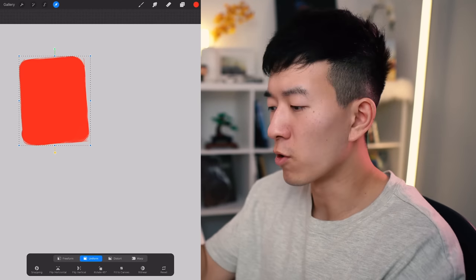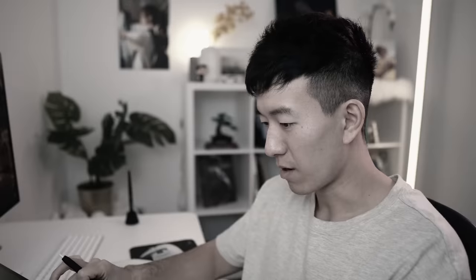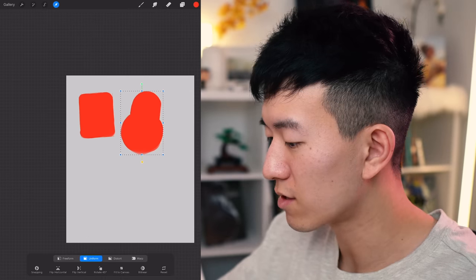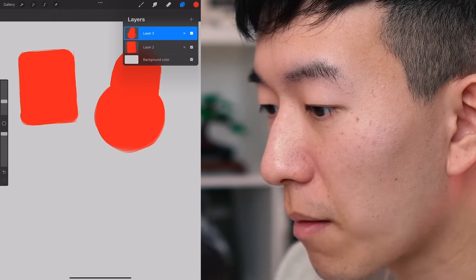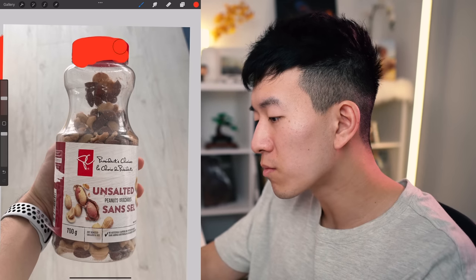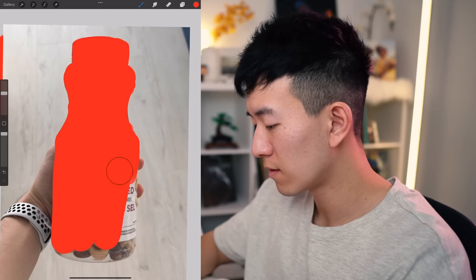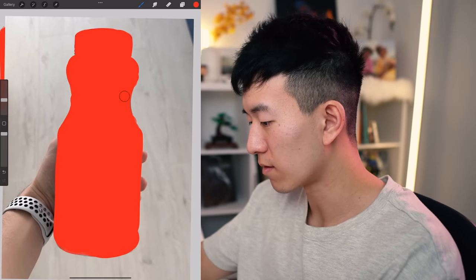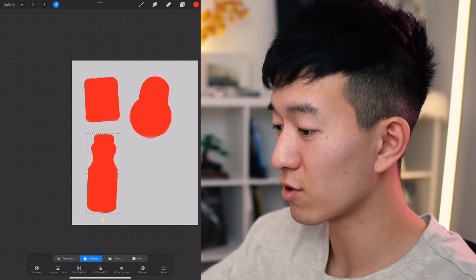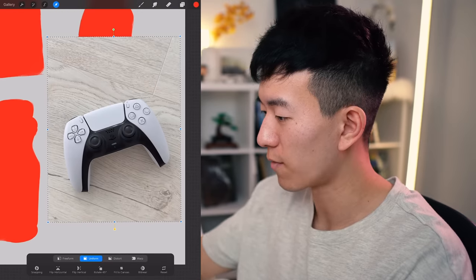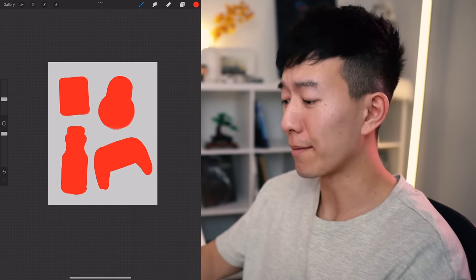I want to do a couple more shapes. There's my lock — hardened, just like me. Delete the original. That is an interesting looking shape; you can almost already see a face emerging from it. Let's do a more complex shape — some straights, some curves, with a thin part in the middle. And one more: PS5 controller, just to flex. Here are some shapes we can work with.